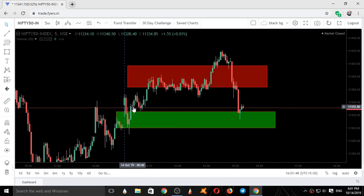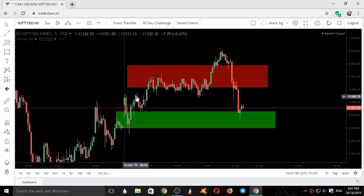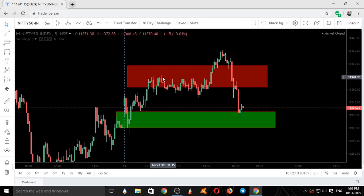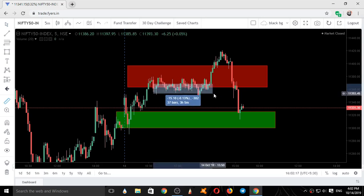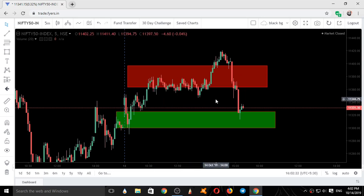After it closed above the support area, it once again tested our support area, took support, went up, came back down, and again exactly on the support area it took support and went up. This is our resistance area — natural for the price to take resistance. There was supply coming in to sell this market, and for around 3 hours the market was playing at the lower end of our resistance area.